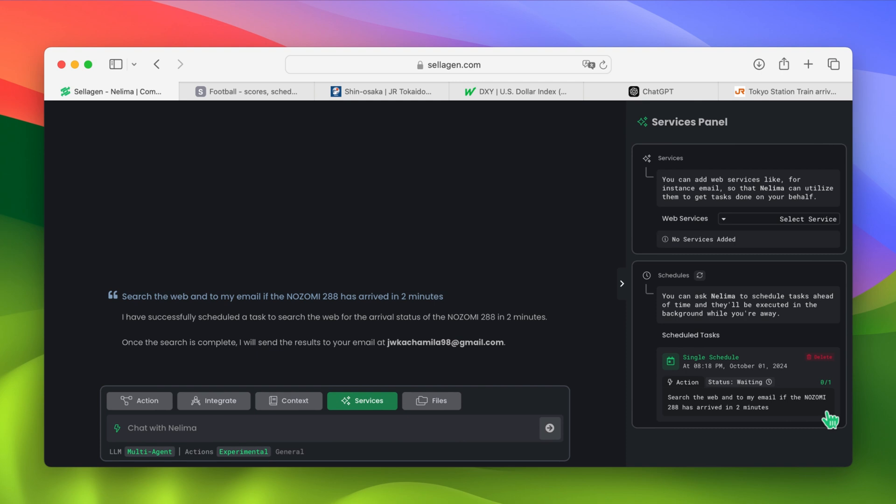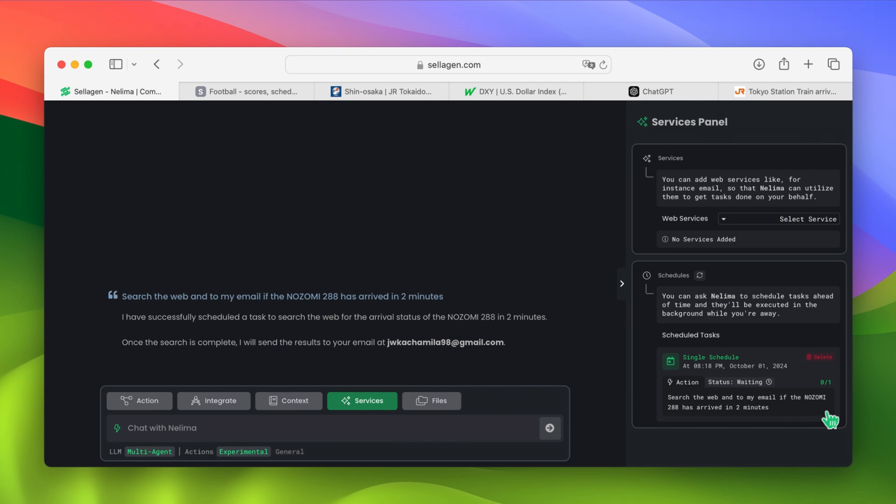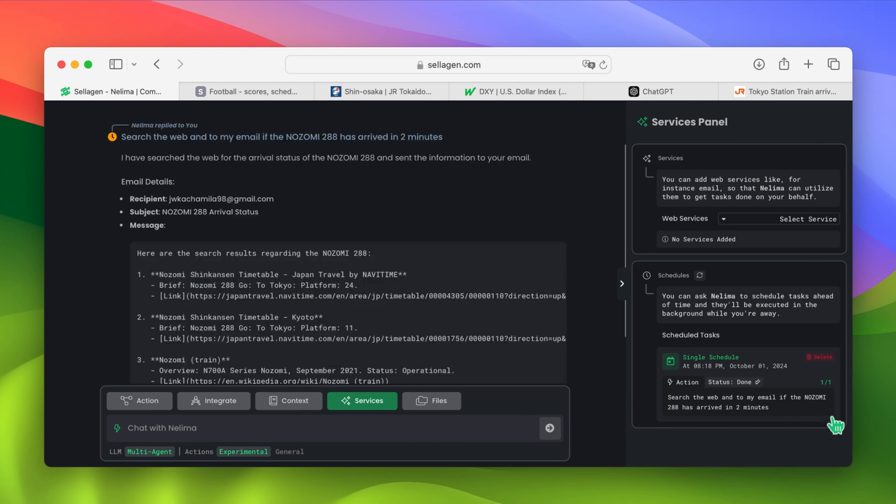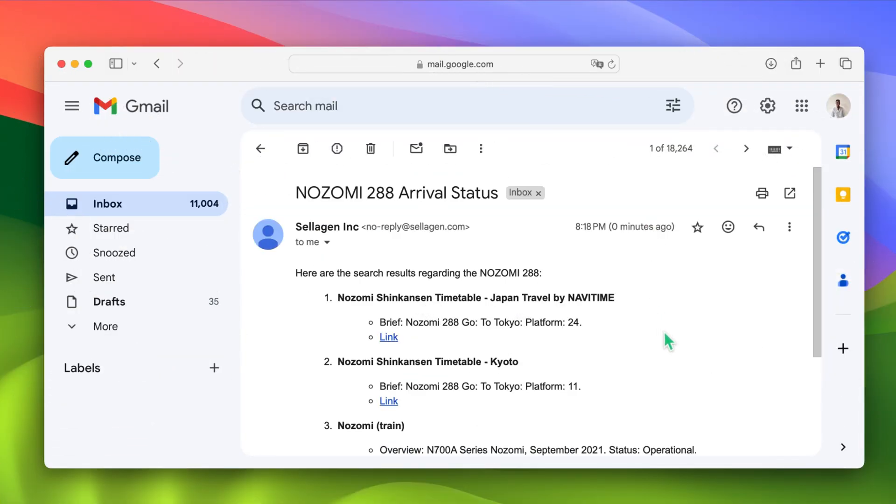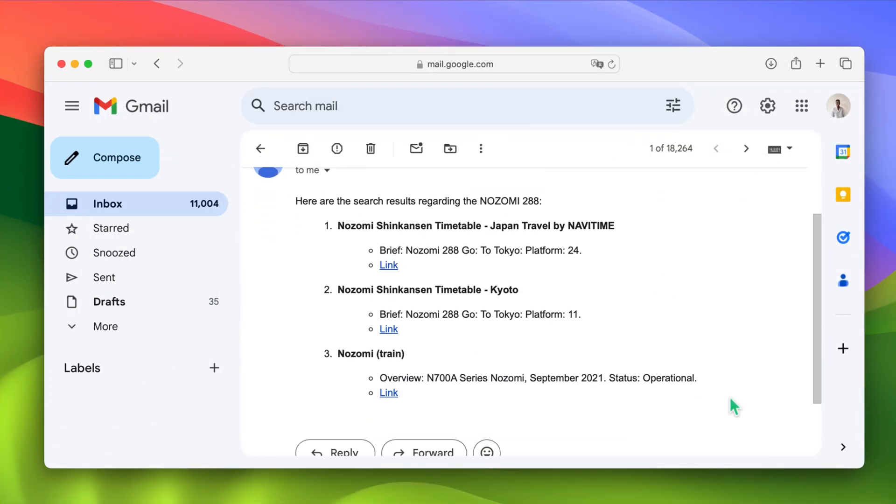Let's speed up time a bit. Okay! We can see that Nelema actually replied without any input from us, saying that the email was successfully sent, and that the next Tokyo train will be arriving on platform 24. And if we check our email, we can see that we actually received it.